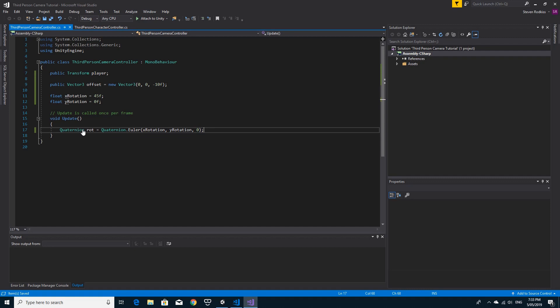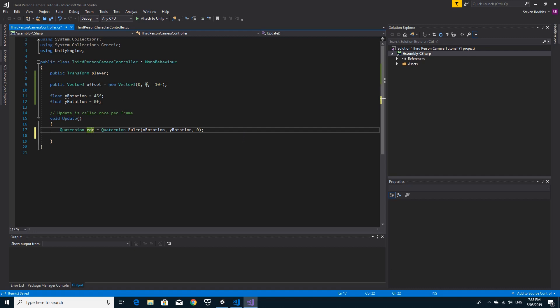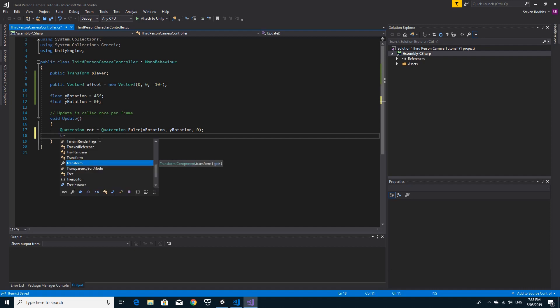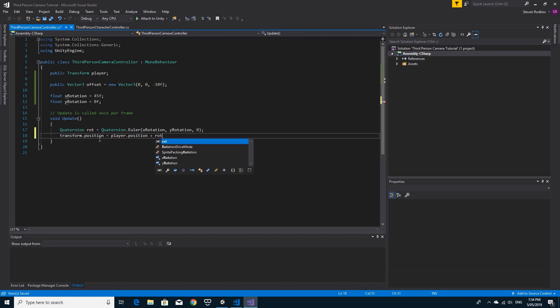The next thing we need to do is using the magic of quaternions, if we multiply the offset by this rotation, we'll actually get the rotated vector. We obviously need to add on the player position as well. So transform.position equals the player's position plus the rotation times the offset. And it's that simple.